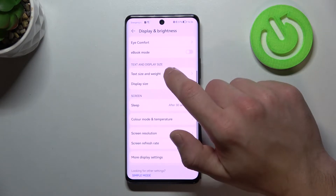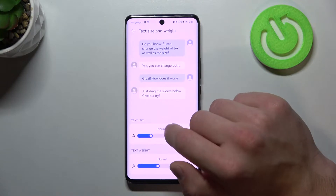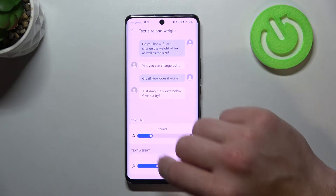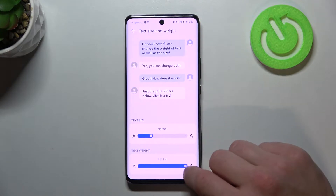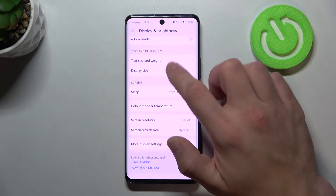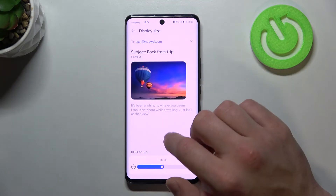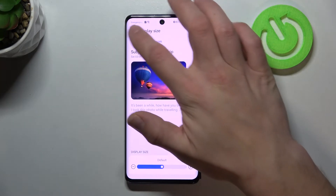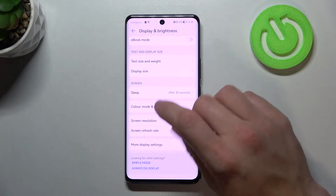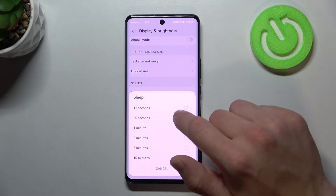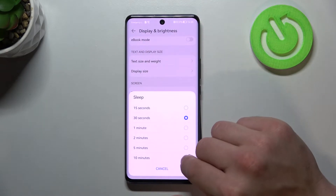Then we've got text and display size. Sleep, which can be set between 15 seconds and 10 minutes.